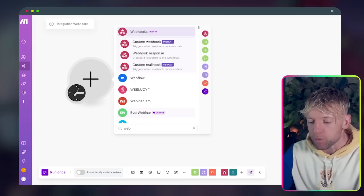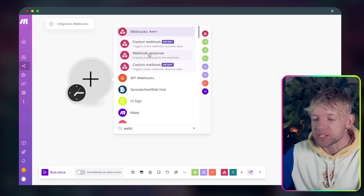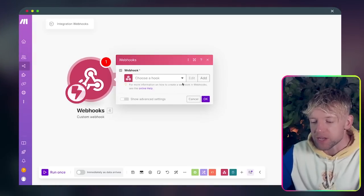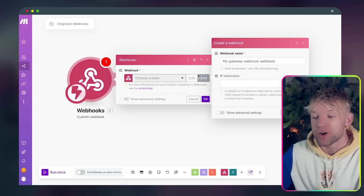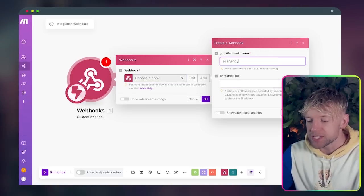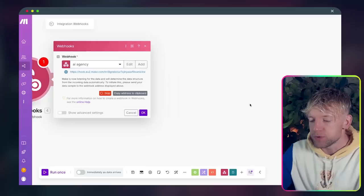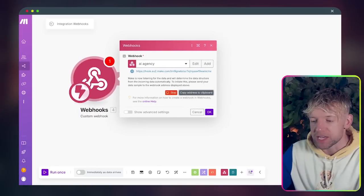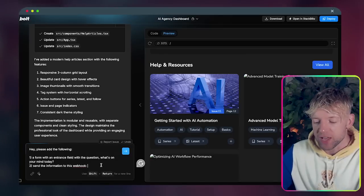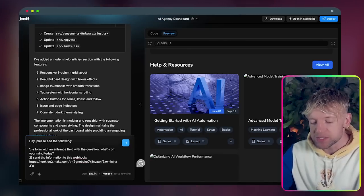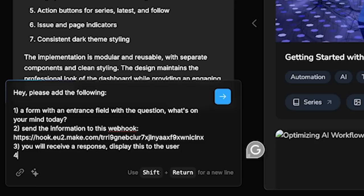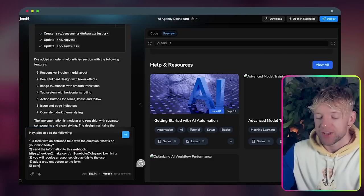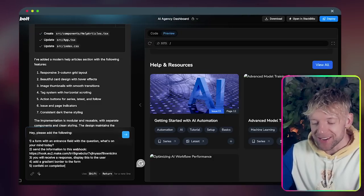The first thing we're going to look at is a webhook. So we're going to go down here, custom webhook. I'm going to create a new hook and we'll call this one AI agency. Beautiful. And then we're going to copy this. Come back over to bolt and just say hey send information to this webhook.